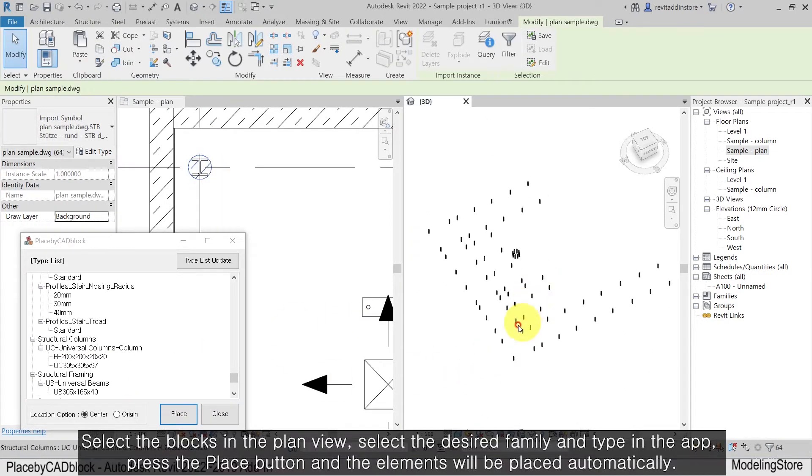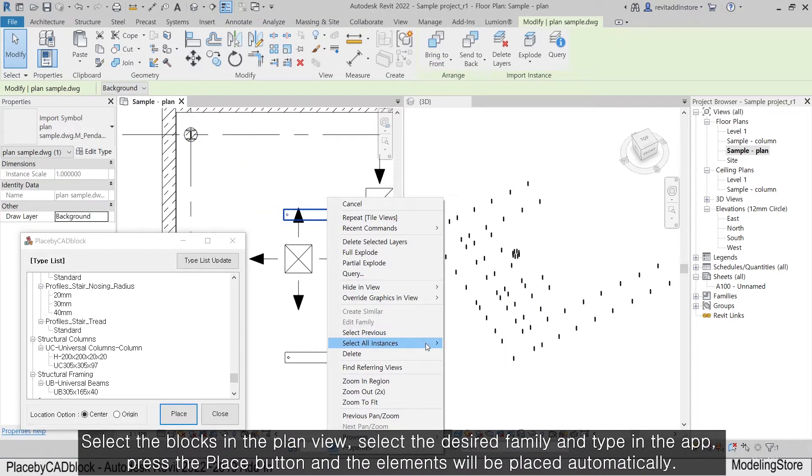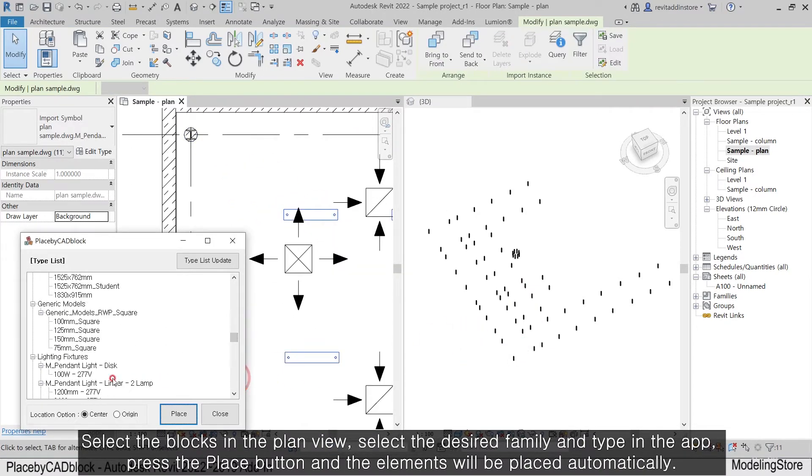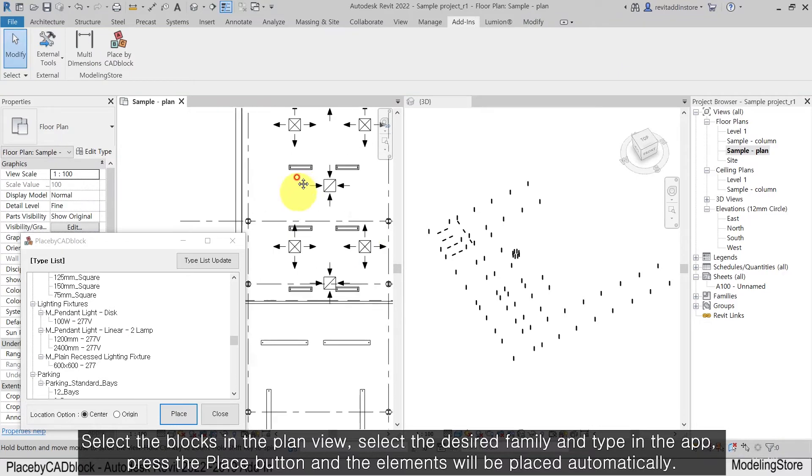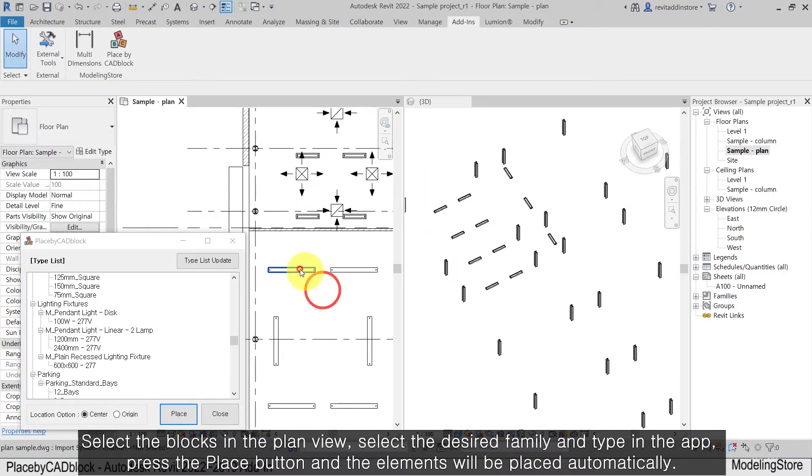Select the blocks in the plan view, select the desired family and type in the app, press the Place button, and the elements will be placed automatically.